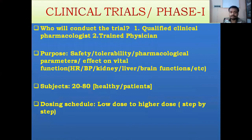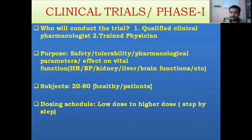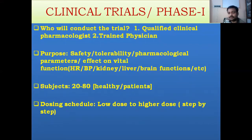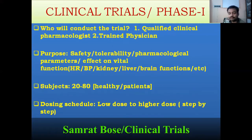In Phase 1 clinical trial, only qualified clinical pharmacologists and trained physicians are allowed to conduct the trial. Supporting healthcare professionals can assist, but only qualified clinical pharmacologists and trained physicians are allowed direct contact with patients. Other healthcare professionals provide support but are not permitted to be in direct contact with patients.